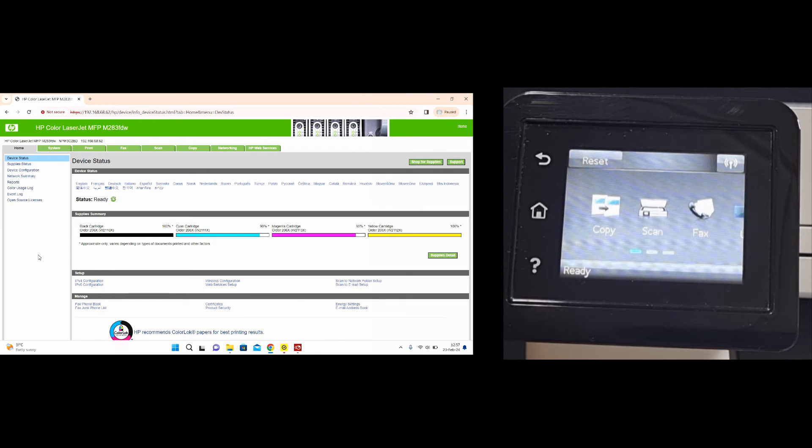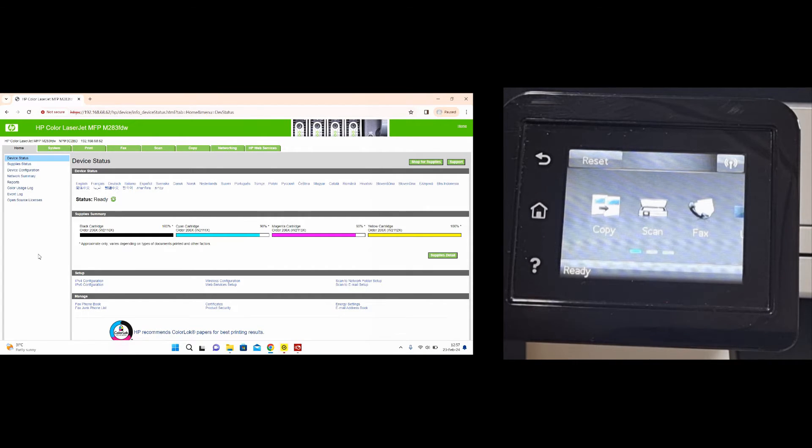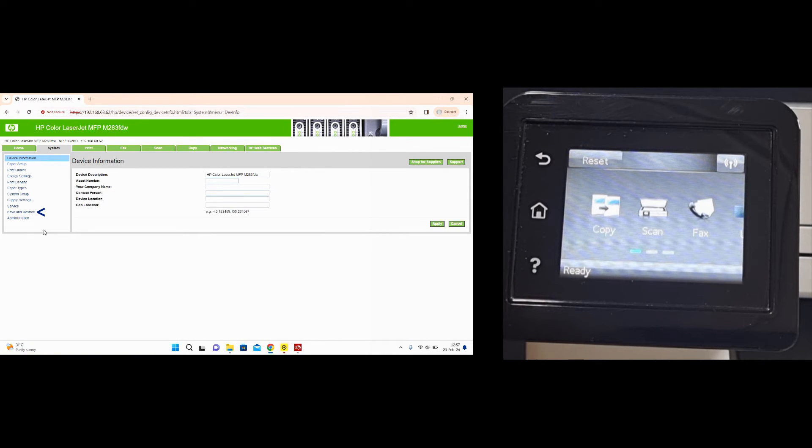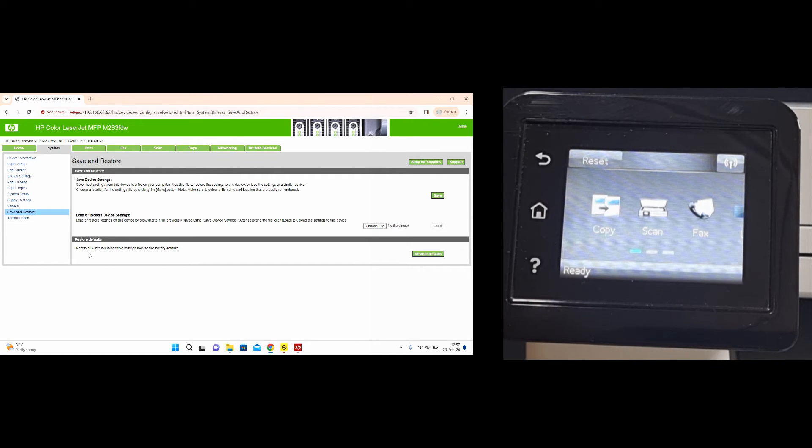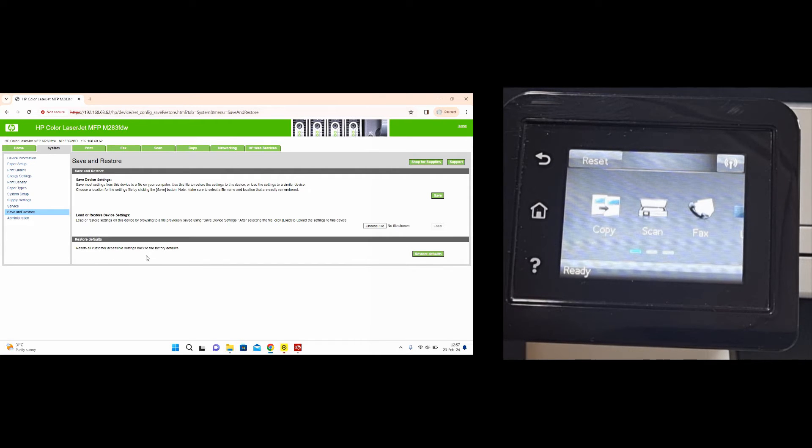This will bring you to the EWS page for your printer. Go to system, select save and restore. You can see the settings here to restore defaults where you will reset all customer accessible settings back to factory defaults.